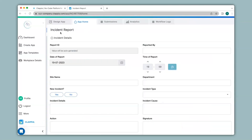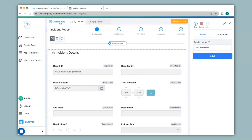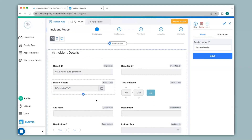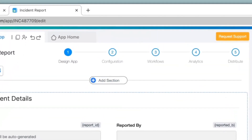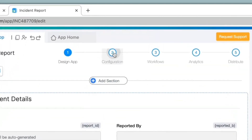Here I have created an app earlier for incident report that captures the incident details at a site location. First I will go to the design app where you can create or edit your app. After creating your app you can go to step 2 for configuration.